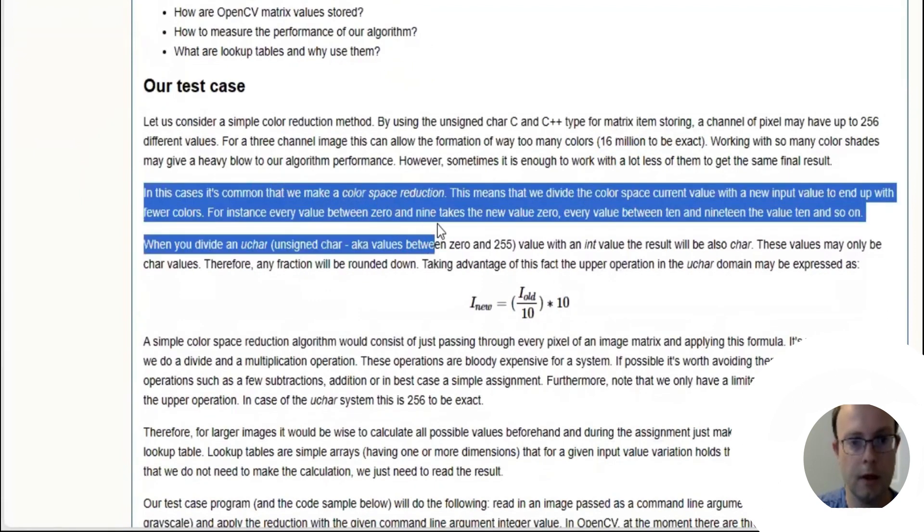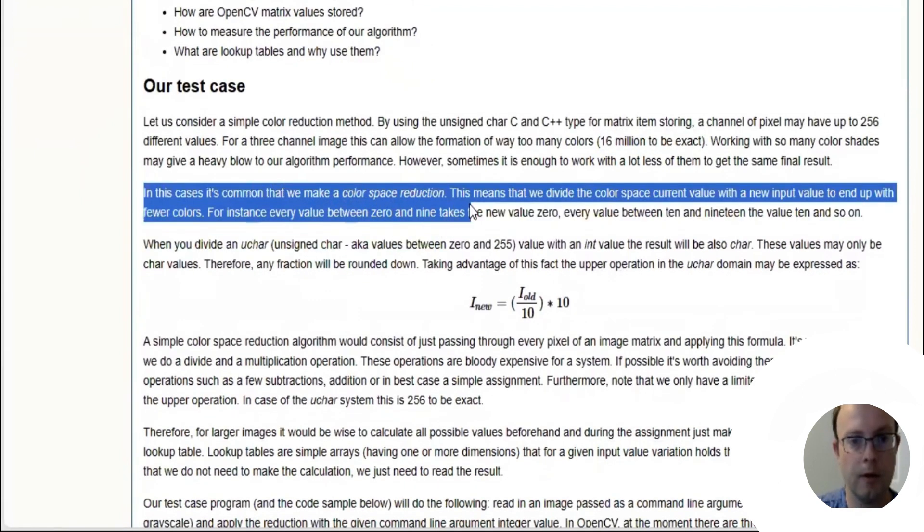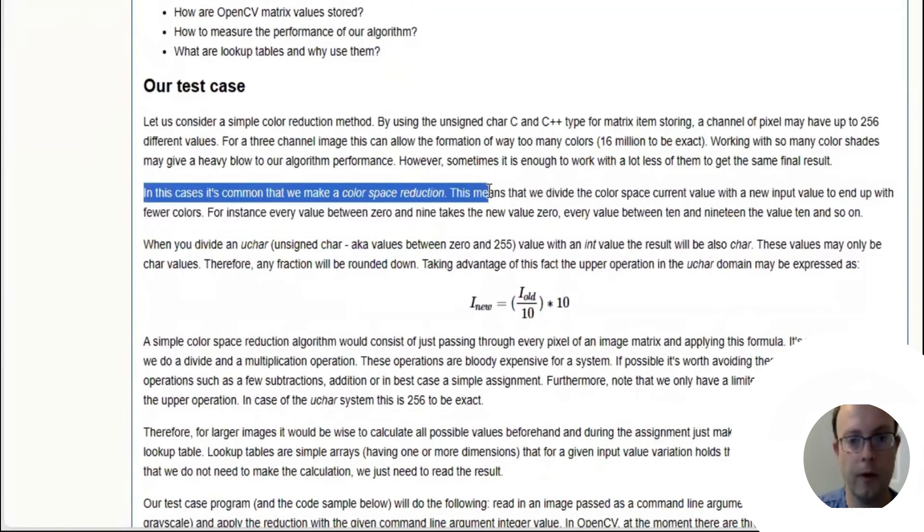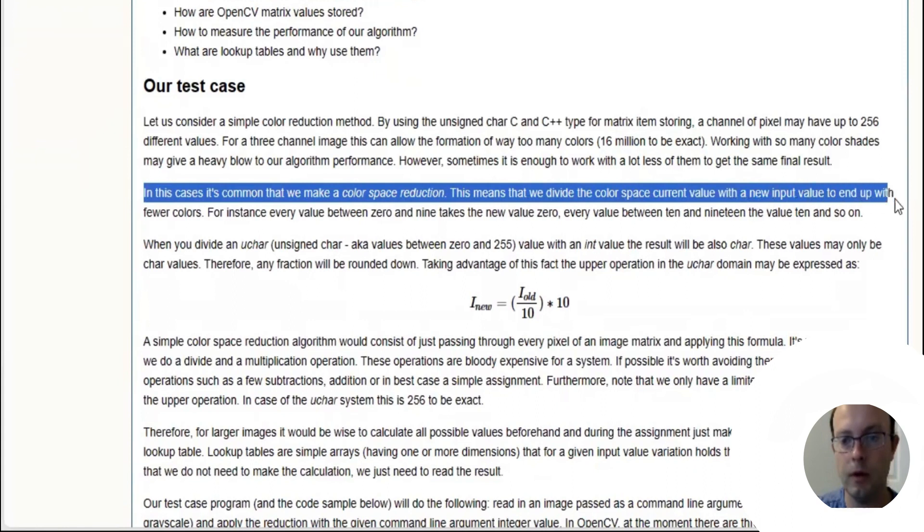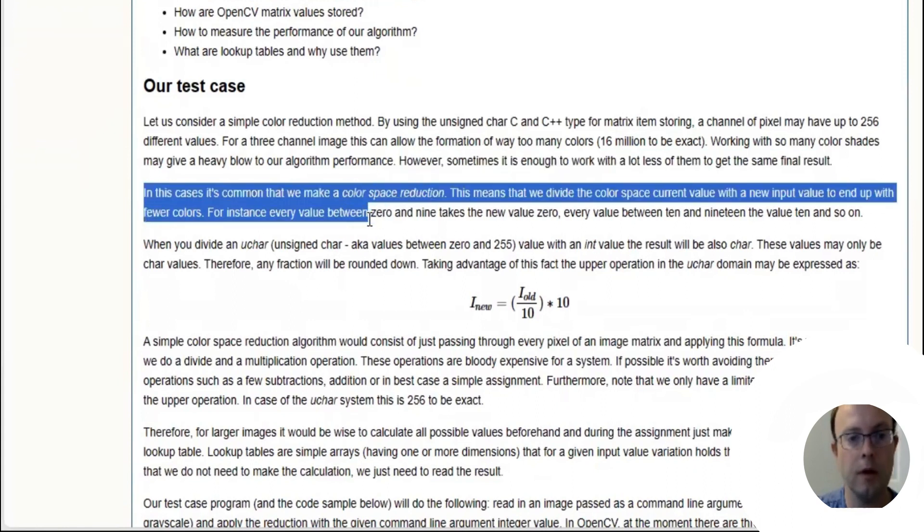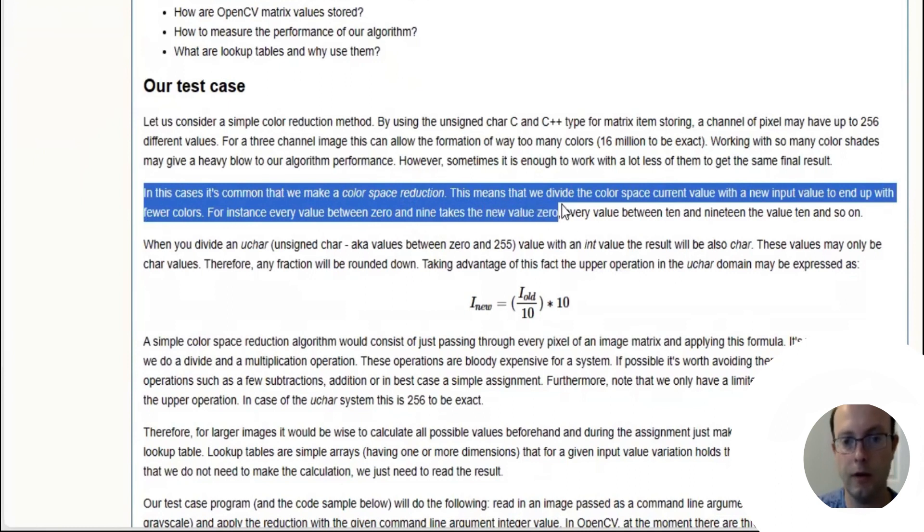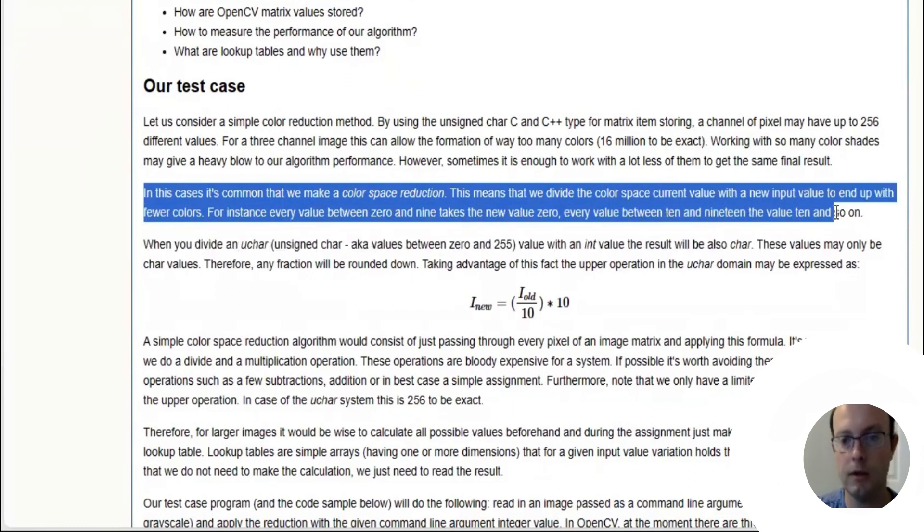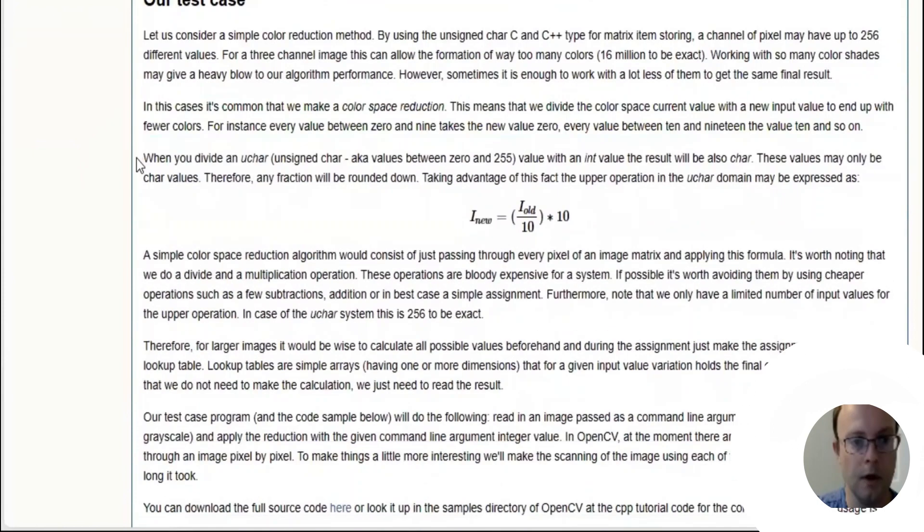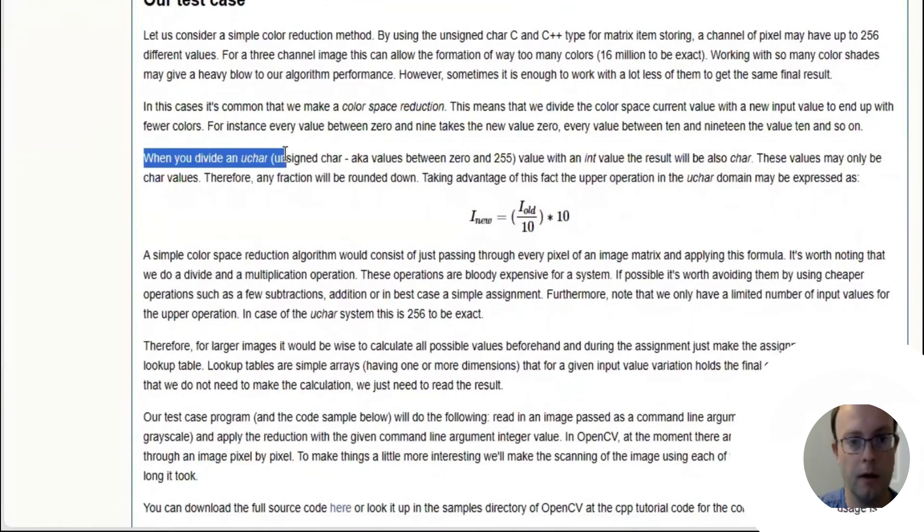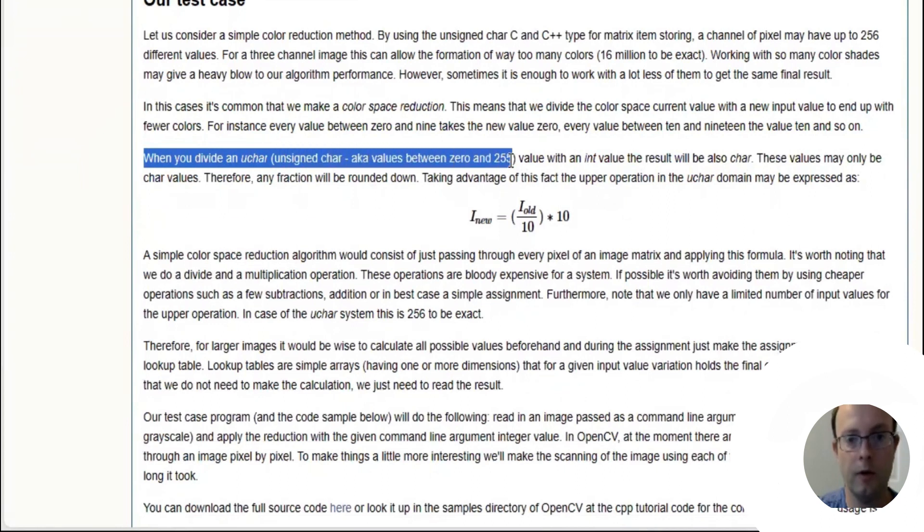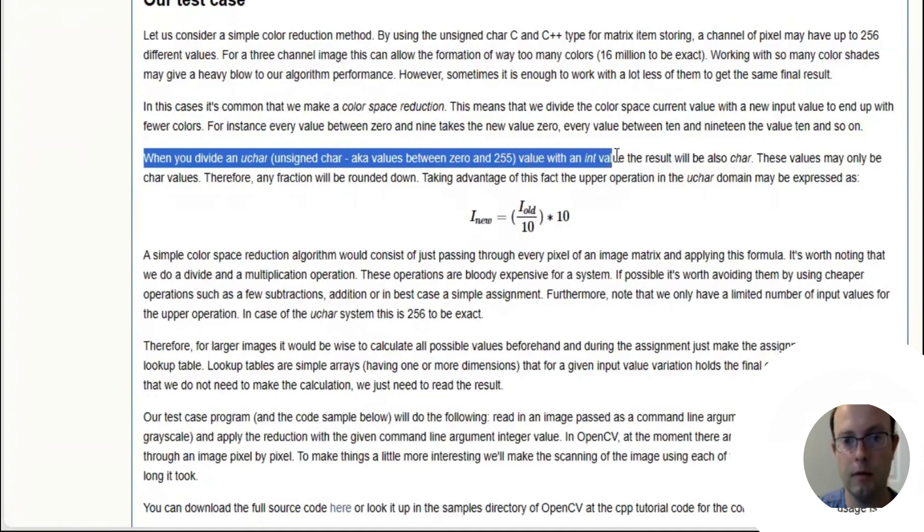In this case it is common that we make a color space reduction. This means we divide the color space current value with a new input and end up with fewer colors. For instance, every value between 0 and 9 takes the new value 0, every value between 10 and 19 takes the value 10, and so on.